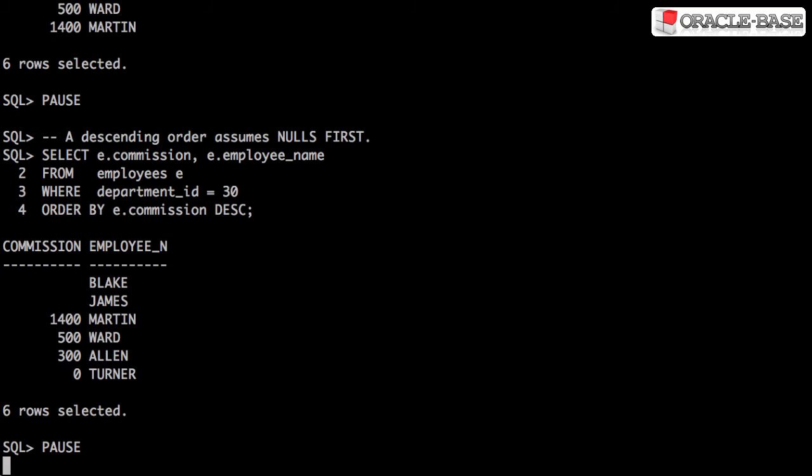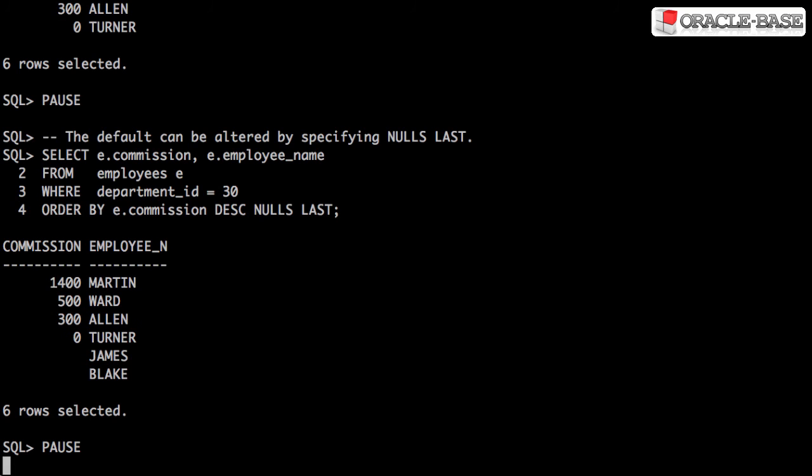A descending order assumes nulls come first. They can be made to come last by adding the NULLS LAST keywords.